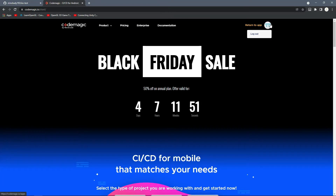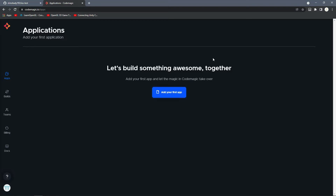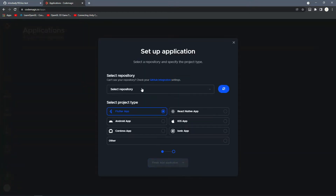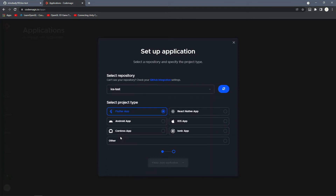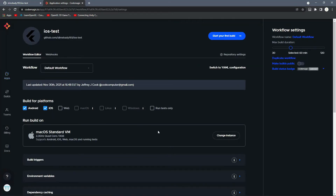Go to codemagic.io and sign up with your GitHub account so it automatically links. Once you've created your account, go to the app section — it should be empty. Click 'Add my first app', select GitHub, select the repository, make sure Flutter app is selected, then select our ios-test repository and click Finish to add the application.